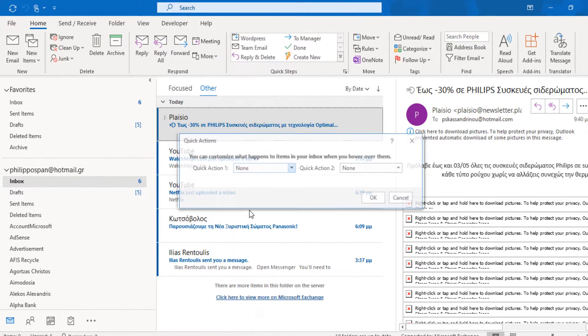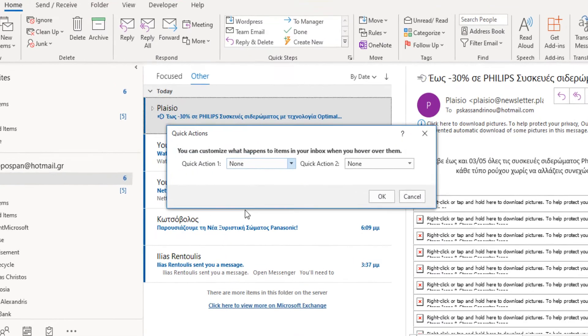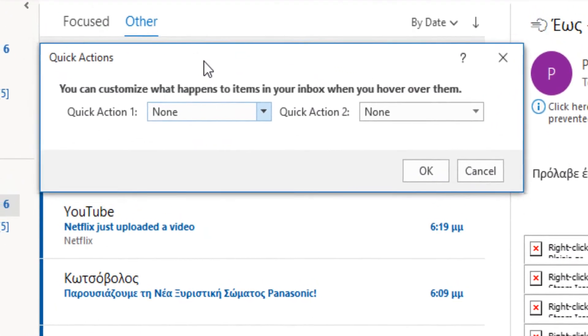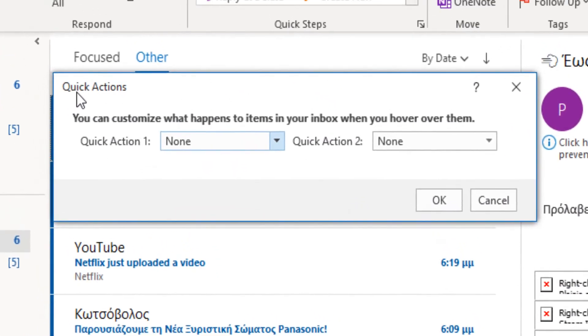Once selected, the Microsoft Outlook dialog box Quick Actions appears where we can customize what happens to items in our inbox when we hover over them.